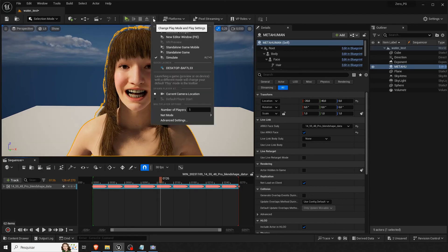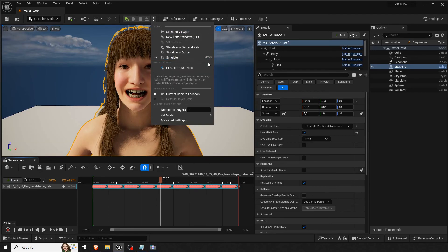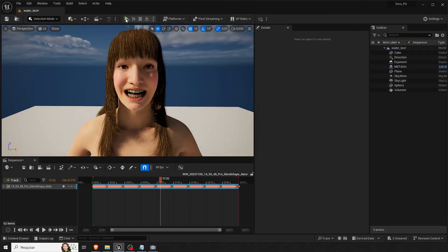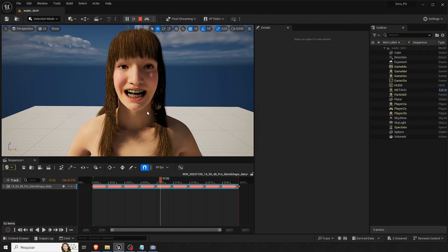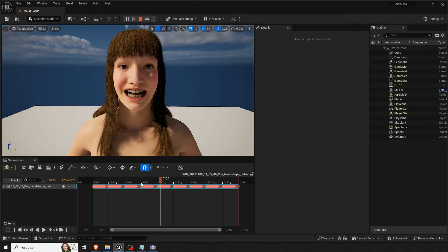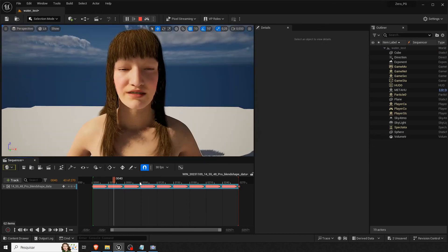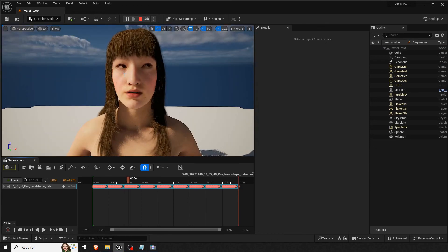And if yours don't run for some reason, you can come up here, simulate and hit play. And then it will run.